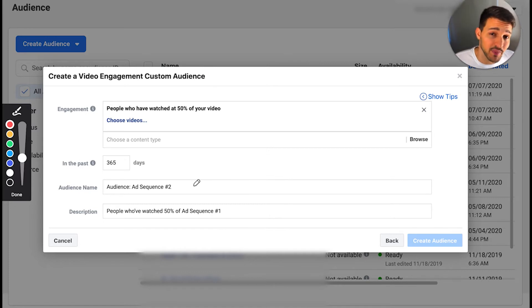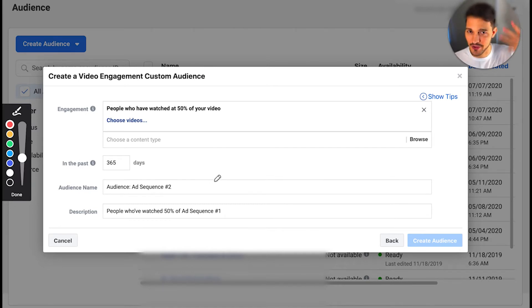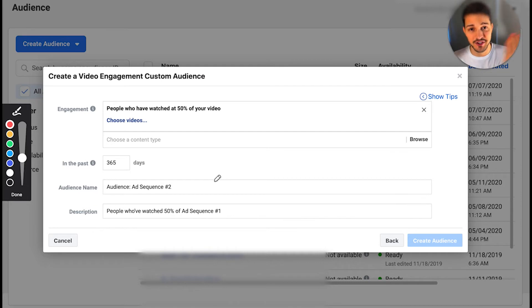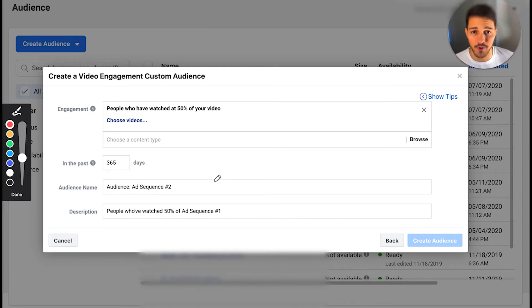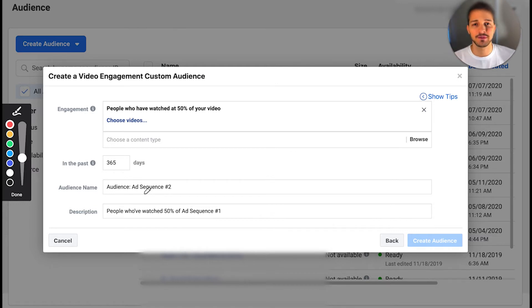Make a third campaign doing exactly what I just showed you — target people who've seen 50% of the second video and show them the pitch offer, and so on. It's super straightforward and not difficult at all, especially if you know your way around Facebook Ads. That's how you build Facebook Sequential Ads.